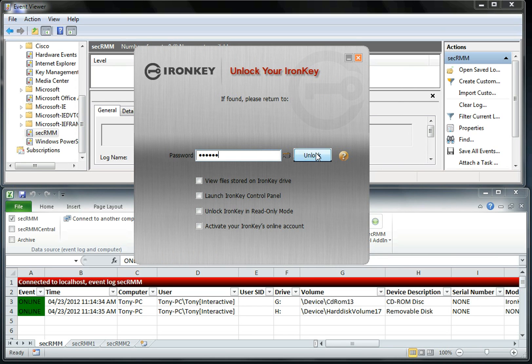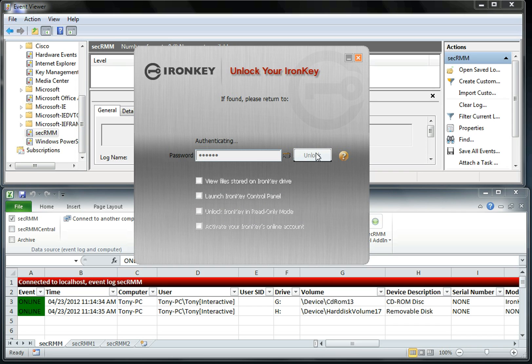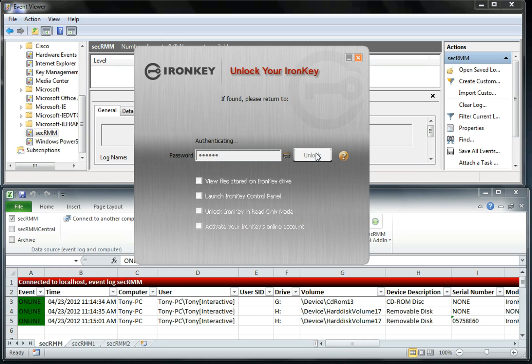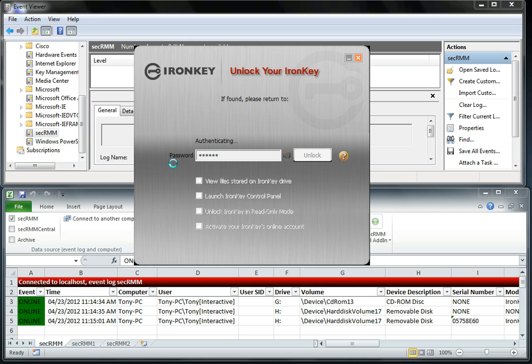So we're going to authenticate against the firmware on the USB drive. You can see we got another online event as well. So in total, to get the IronKey online, we got three online events.